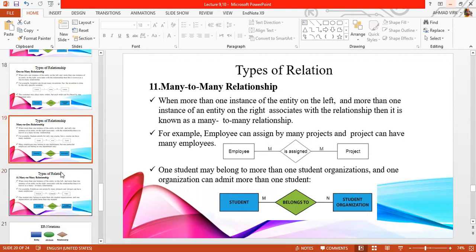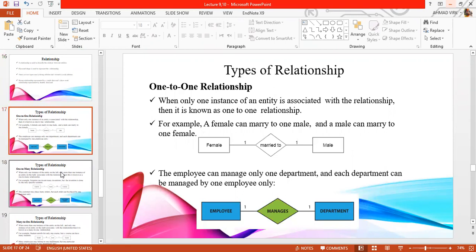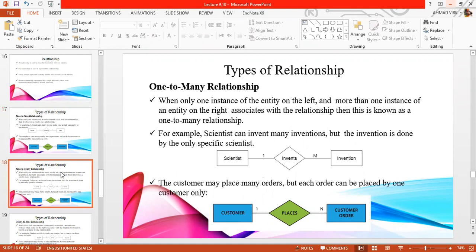We have discussed one-to-one relation — one employee can be concerned with one department, or one employee can manage one-to-one. In one-to-many, the instance of entities will be just one on one side and more than one on the other side. That is why we call it a one-to-many relation.